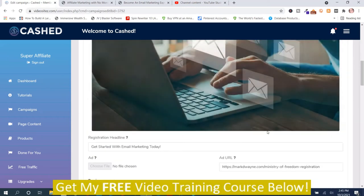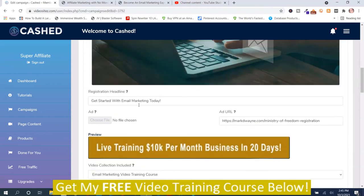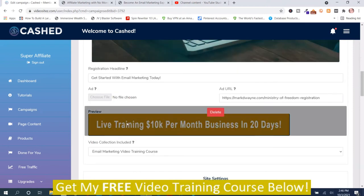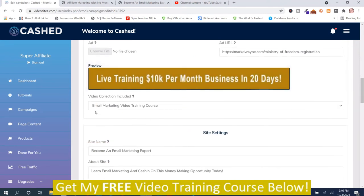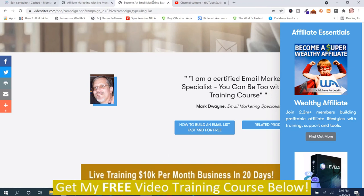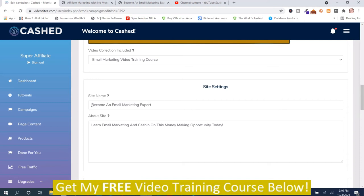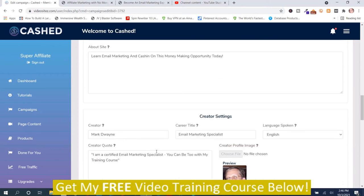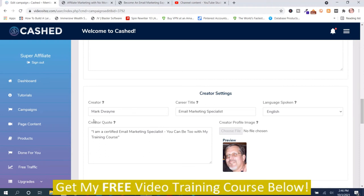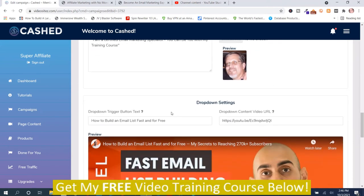Then you upload a picture that's congruent — this is a picture I uploaded. And then you got some more information: registration headlines, 'Get Started with eMarketing Today.' This is where you can add a banner — that's the banner right here. 'Become an Email Marketing Expert — Learn Email Marketing and Cash In on this Money Making Opportunity.' Then creator: Mark Dwayne, Email Marketing Specialist. 'I am a certified email marketing specialist' — I am a digital marketer, email marketing specialist, so that is true.